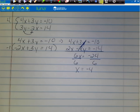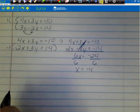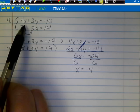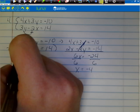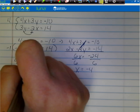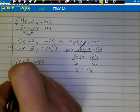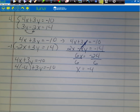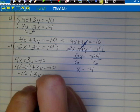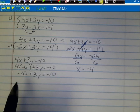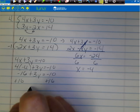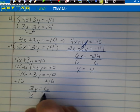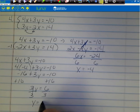Now I go back to find y. I'll take the original top equation 4x plus 3y equals negative 10 and plug in x equals negative 4: 4 times negative 4 plus 3y equals negative 10. That gives negative 16 plus 3y equals negative 10. Add 16 to both sides: 3y equals 6. Divide both sides by 3: y equals 2.